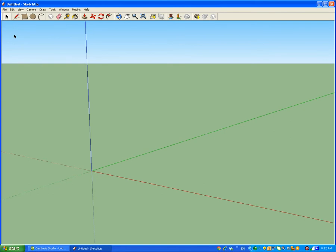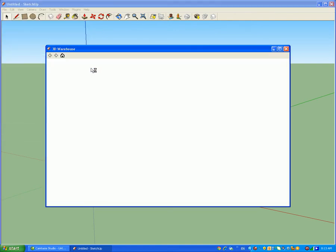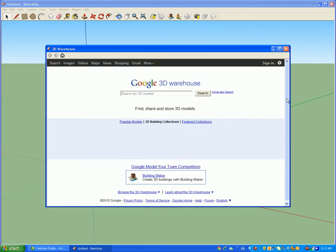First of all, you can make your own model by modifying things, or you can get a model from 3D Warehouse. I'm going to use a model from 3D Warehouse, but you can still make your own model. I bet you can find out how to do it from other tutorials. So I'm going to get a model from 3D Warehouse and search for a handgun.